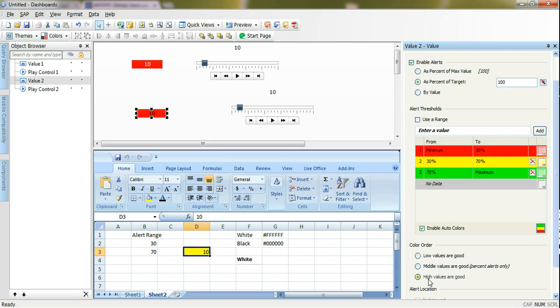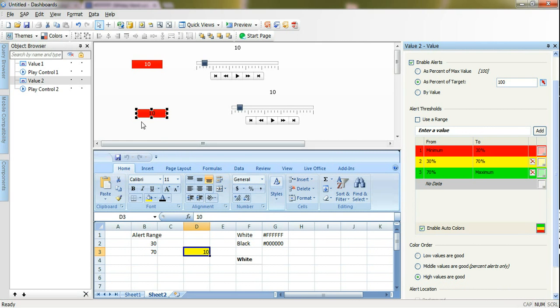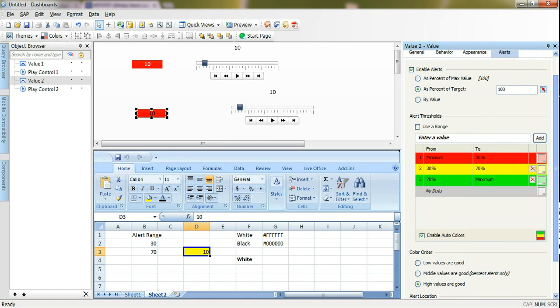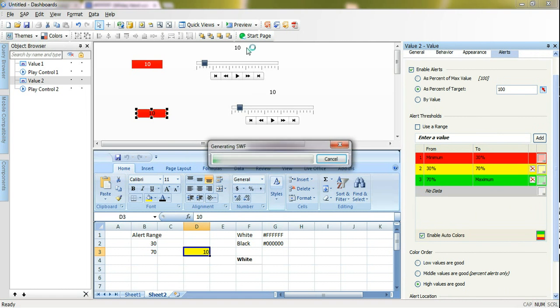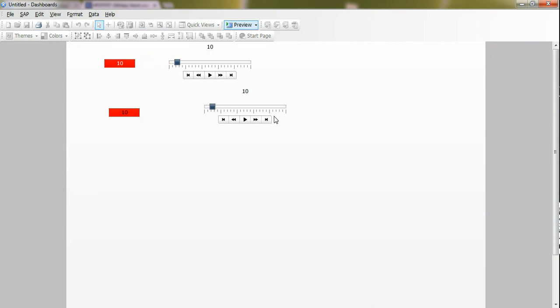Make sure - because by default the color order here will be low values are good - in my example I want high values to be good. So when it reaches to 100 or 90 it's good, but if it's 10 or 20 it should indicate bad, for example bad performance.